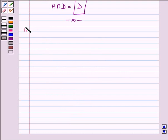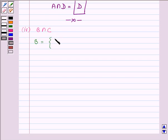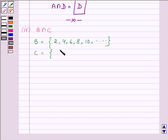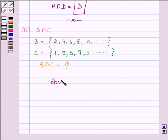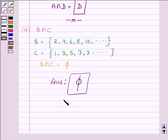Now proceeding to the fourth part, we have to find B intersection C. B is a set having all even natural numbers: 2, 4, 6, 8, 10 and so on. C is a set having all odd natural numbers: 1, 3, 5, 7, 9 and so on. B intersection C will have all elements common to both B and C. On observing, we find there is no element common to both B and C. So B intersection C is equal to the empty set. This completes the fourth part.